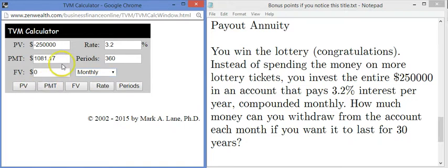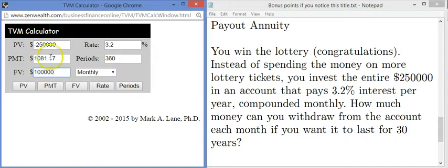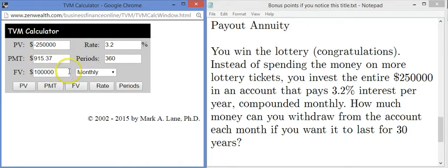I click payment and we get $1,081.17. Notice this is a positive number because money comes from the account into your personal wallet. If you change the future value — say you want $100,000 still in the account after 30 years — the payment drops by about $150 a month. So if you can live on a little less, you can keep some money for a much longer period of time.